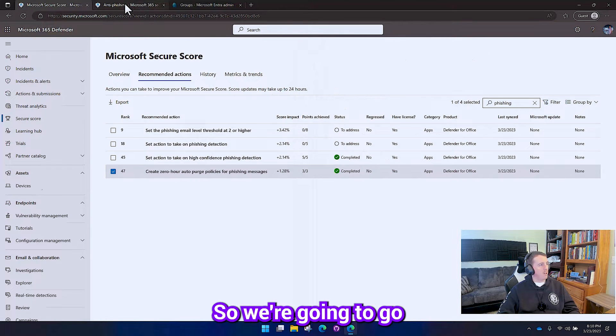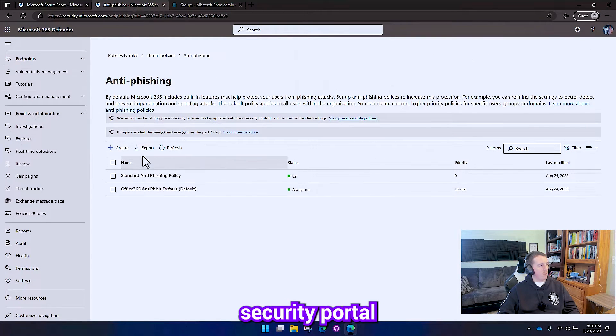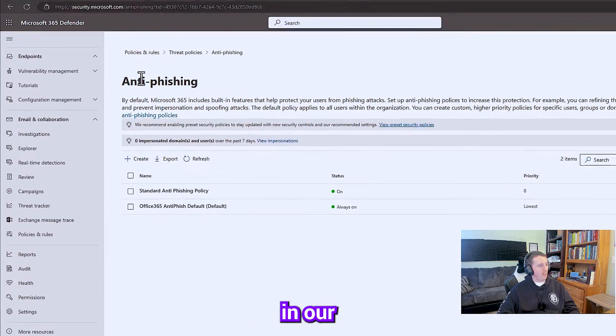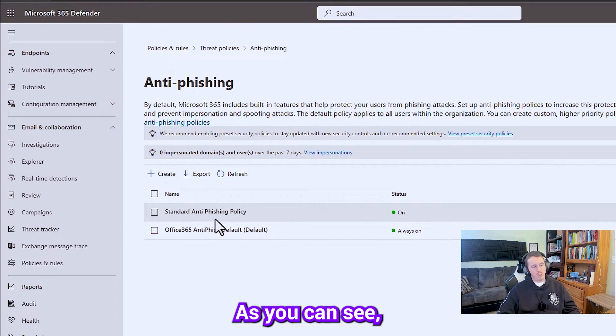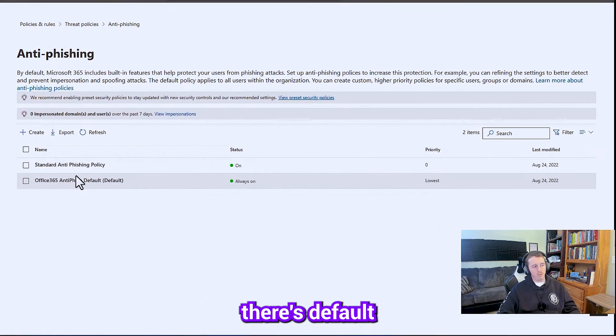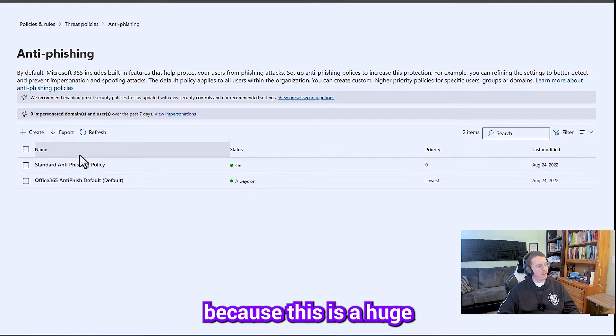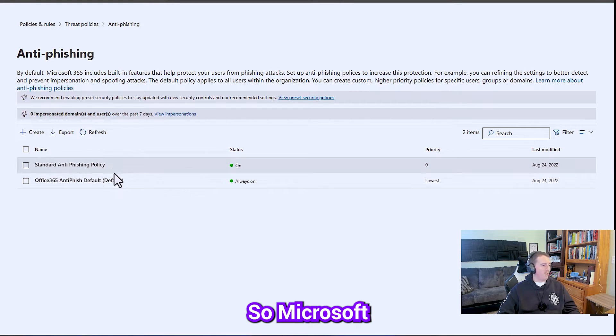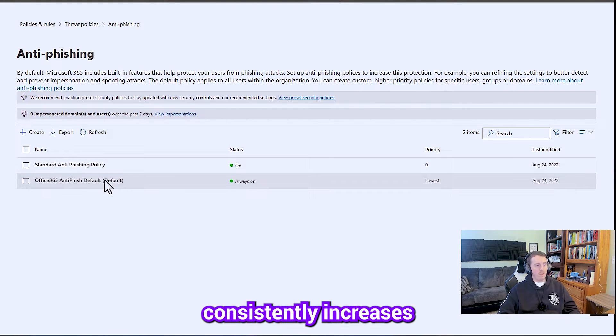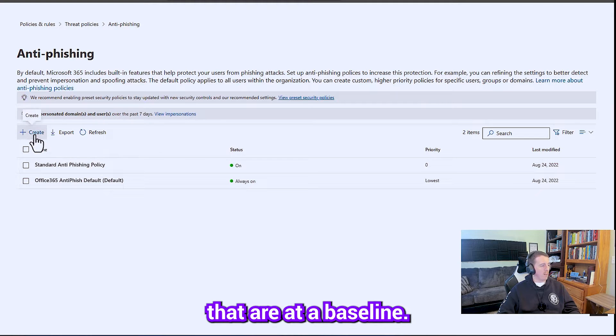So we're going to go over here to our security portal in our anti-phishing threat policies. As you can see, there's default phishing policies because this is a huge attack vector. So Microsoft consistently increases the security levels that are at a baseline.